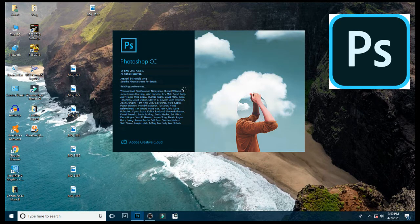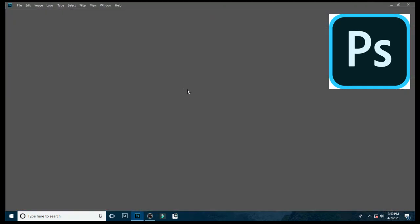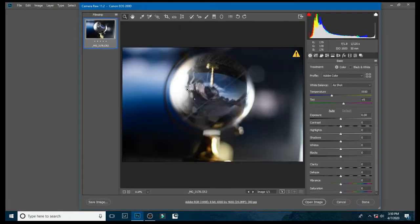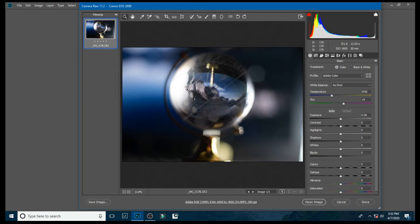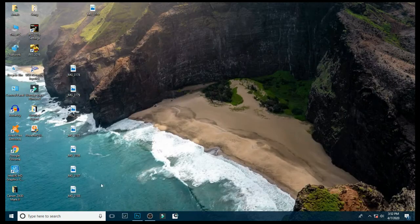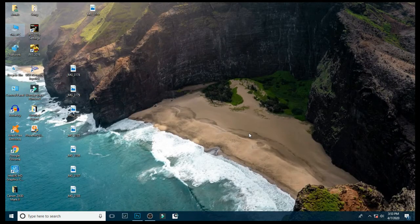So in this video I'll show you how to convert CR2 to DNG. Without wasting any time, let's get started.